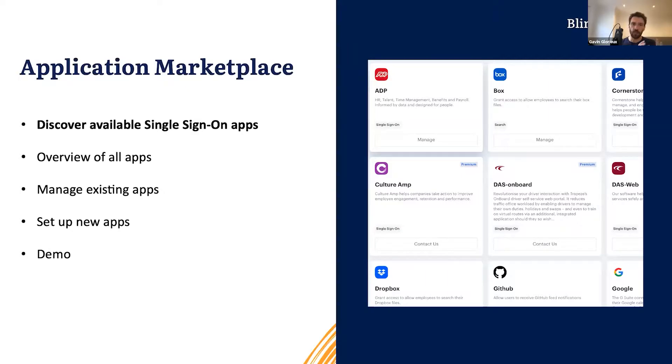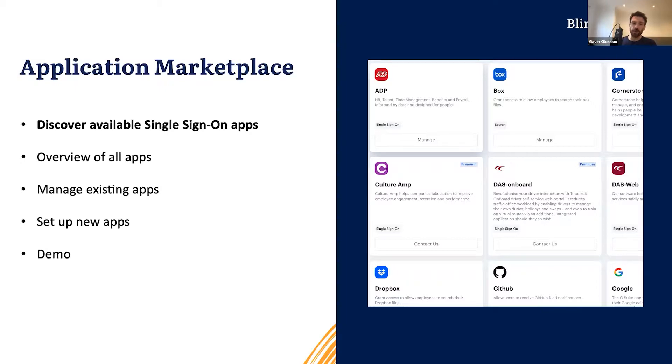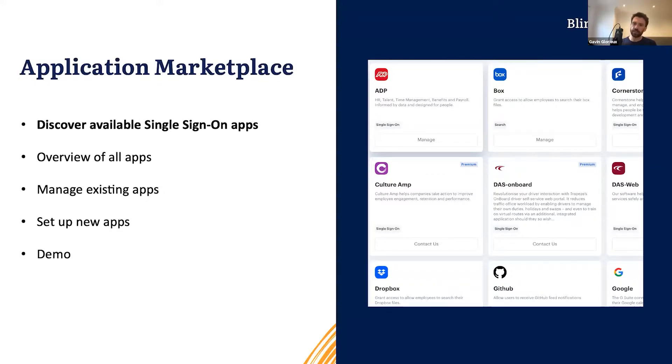We've been working very hard on bringing more single sign-on apps to our catalog of available apps, and we want to make sure that everyone can easily discover and set up apps that we have available, as well as find out about new apps that we may add in the future. That is why we are launching our new application marketplace inside of the Blink admin portal, where you'll be able to find all the available single sign-on apps that work with the tools that you have at work. Let's have a look at what it looks like in the Blink admin portal as well as an example of a single sign-on app that we've been working on with one of our customers that will be launching very soon.